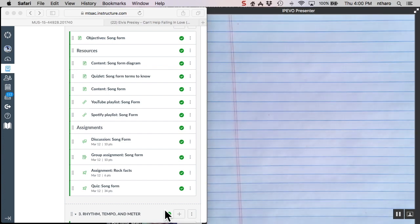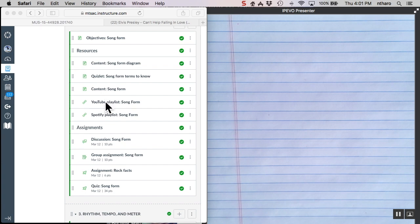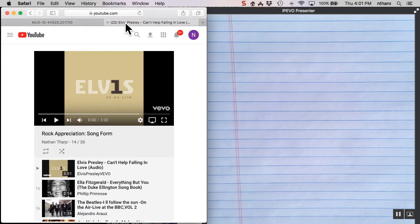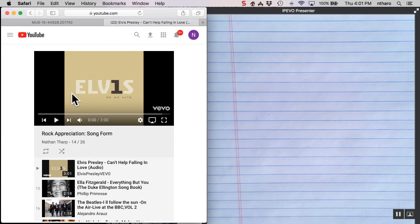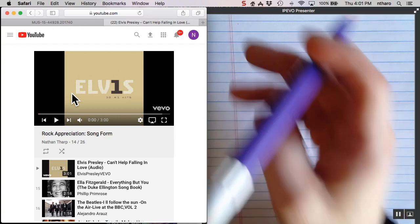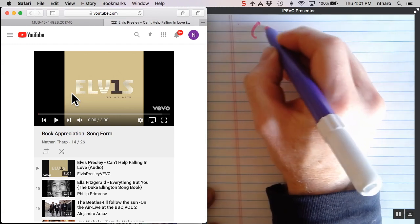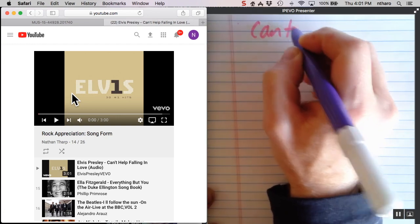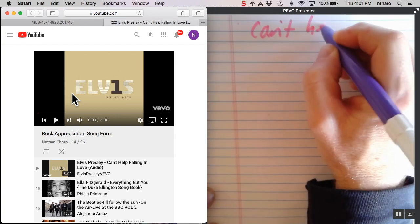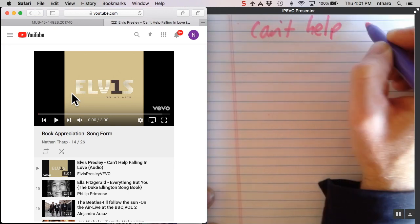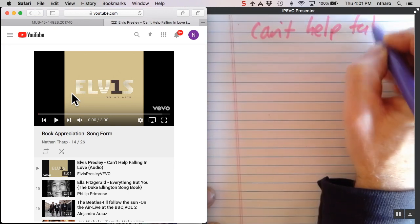Okay, now we are going to cover some examples of AABA song form. It is not as common in rock and roll. What I'd like you to do is open the YouTube playlist or the Spotify playlist that I have for this week and scroll down. The first song we're going to look at is an Elvis Presley song called I Can't Help Falling in Love with You.